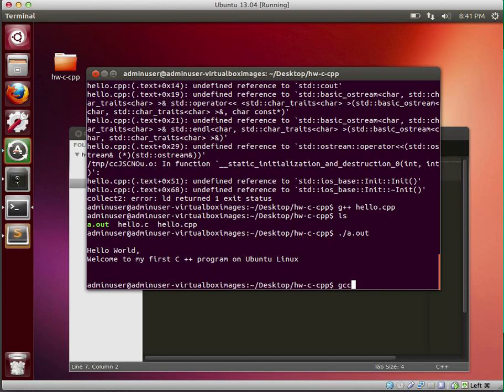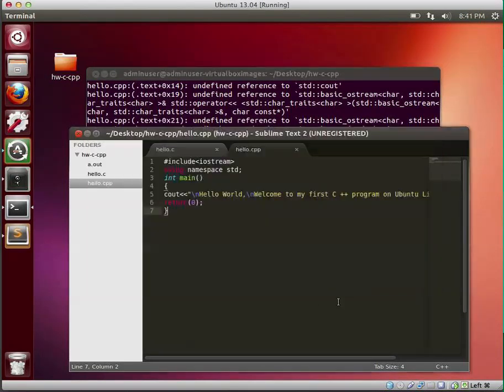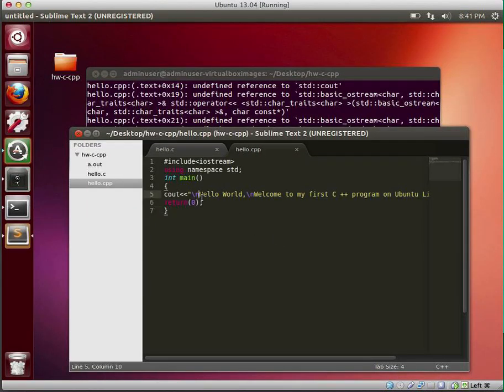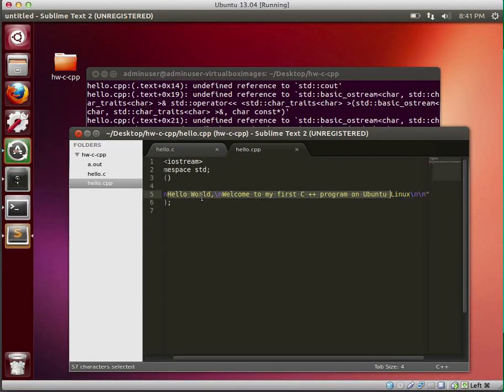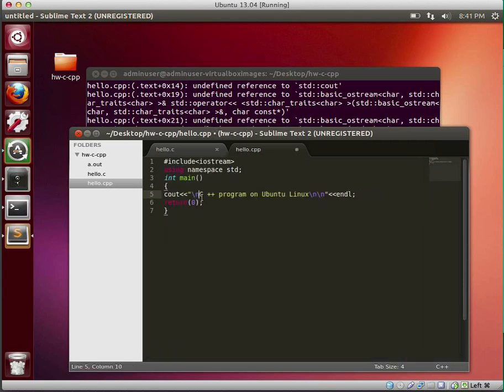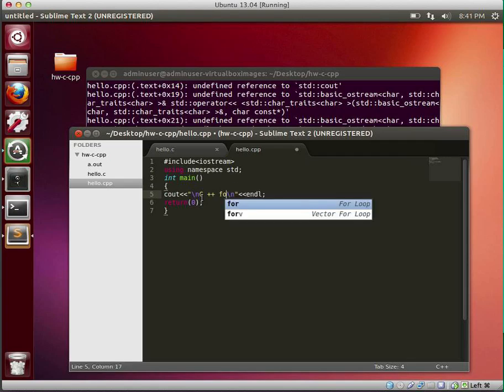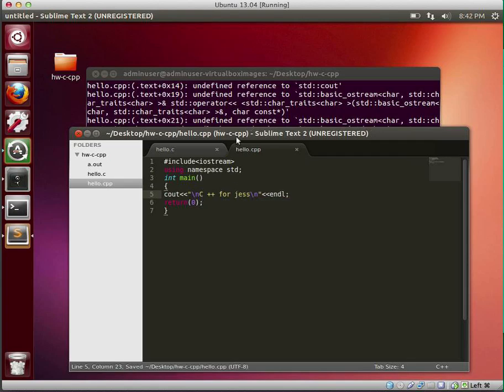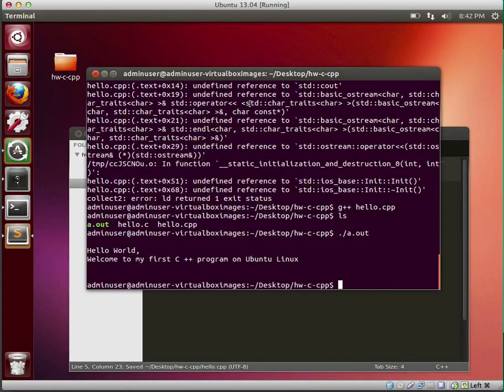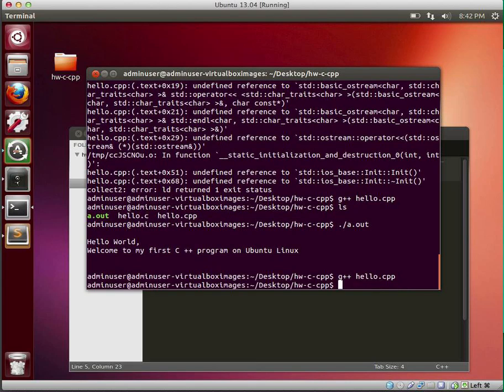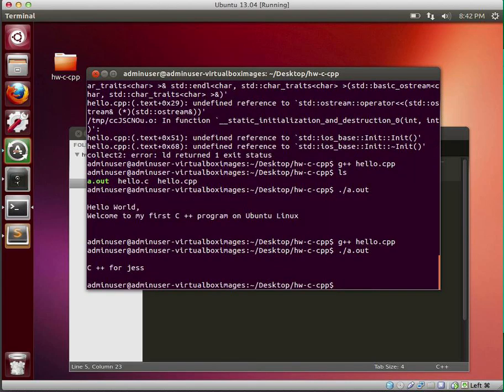I'll let you go ahead and make the same modification. So this is going to say, rather than hello world, this is my, whatever, I'll leave the C++ part in here. C++ for Jesse. And now I'll run it and edit it out. And sure enough, that worked.